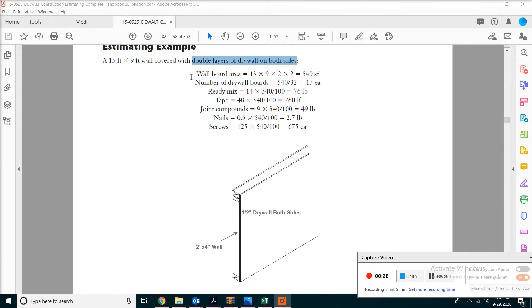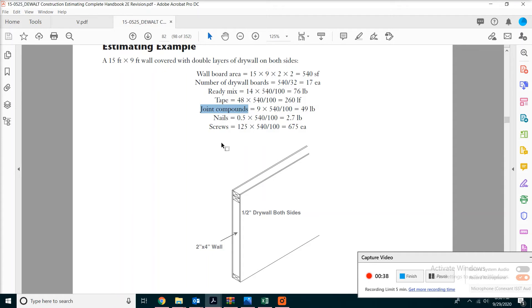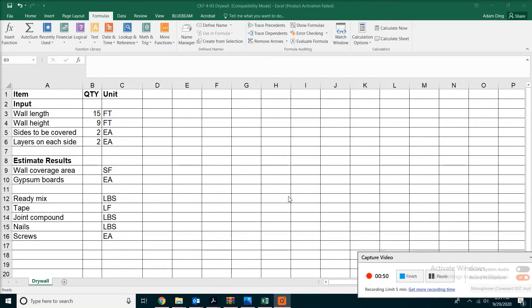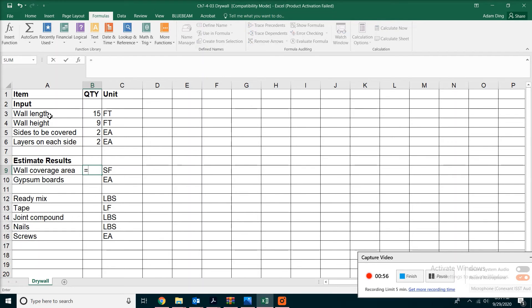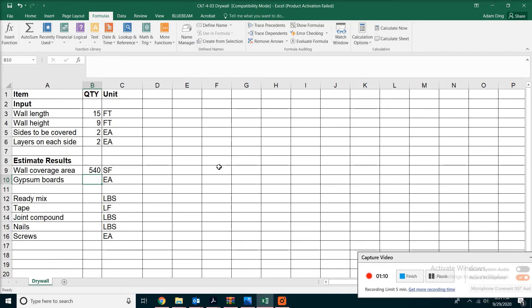From this example calculation in the textbook, you can see all the associated ready mix, tape, joint compound, nails, or screws will eventually be based on the number of drywall sheets. In our spreadsheet, first we're going to calculate the wall coverage area. What we do is take the length and the height. However, you need to cover both sides and it's double layers on each side, so you're going to multiply all four numbers. You get 540 square feet of coverage area.